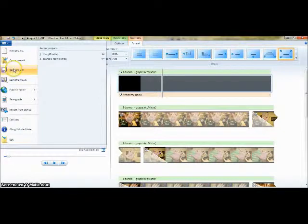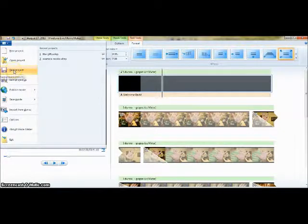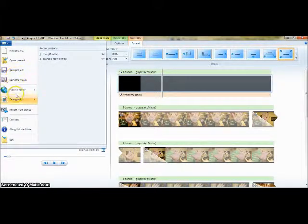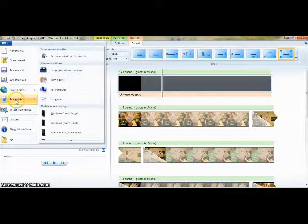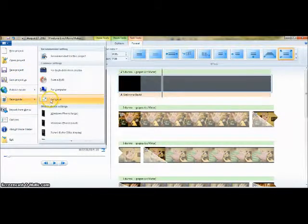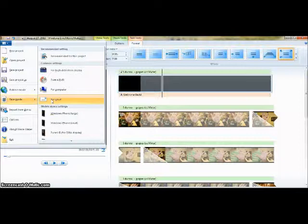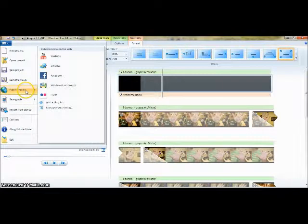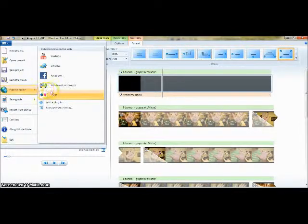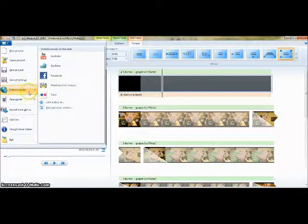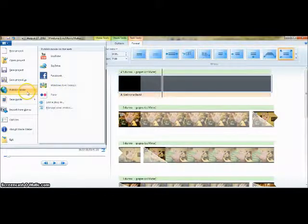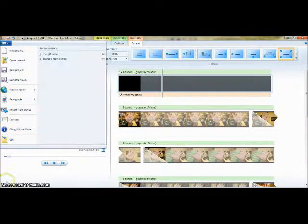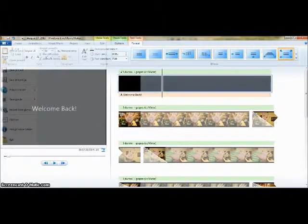When you're finished, your project can be saved as a project, but it should also be saved as a movie by selecting the Save Movie option. Or, if you'd like to upload it, choose from available online hosts including Facebook, YouTube, or Flickr.